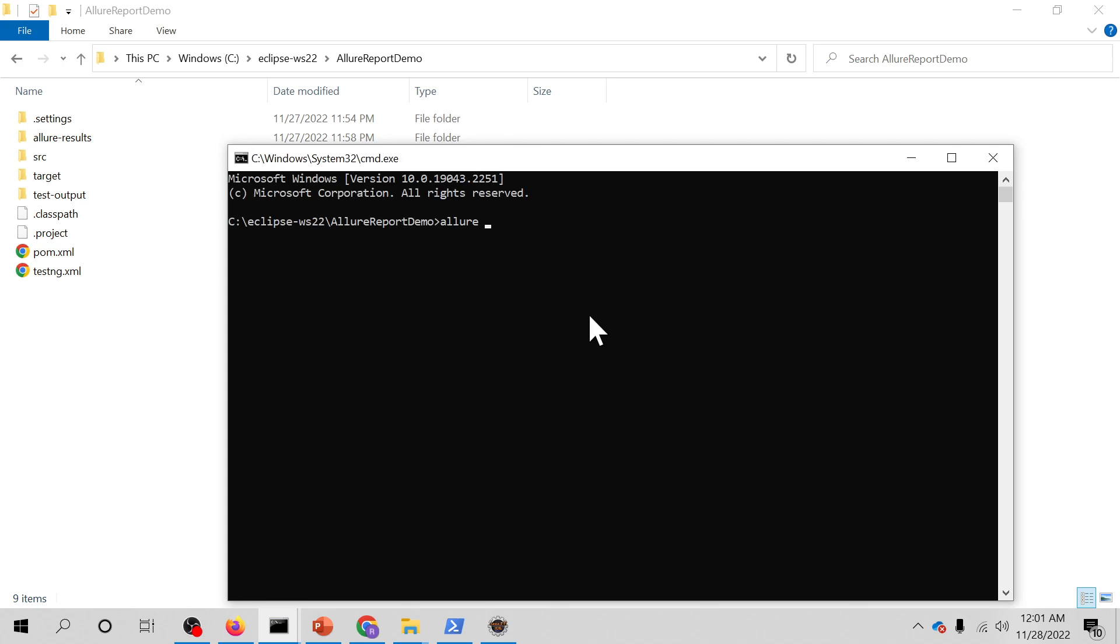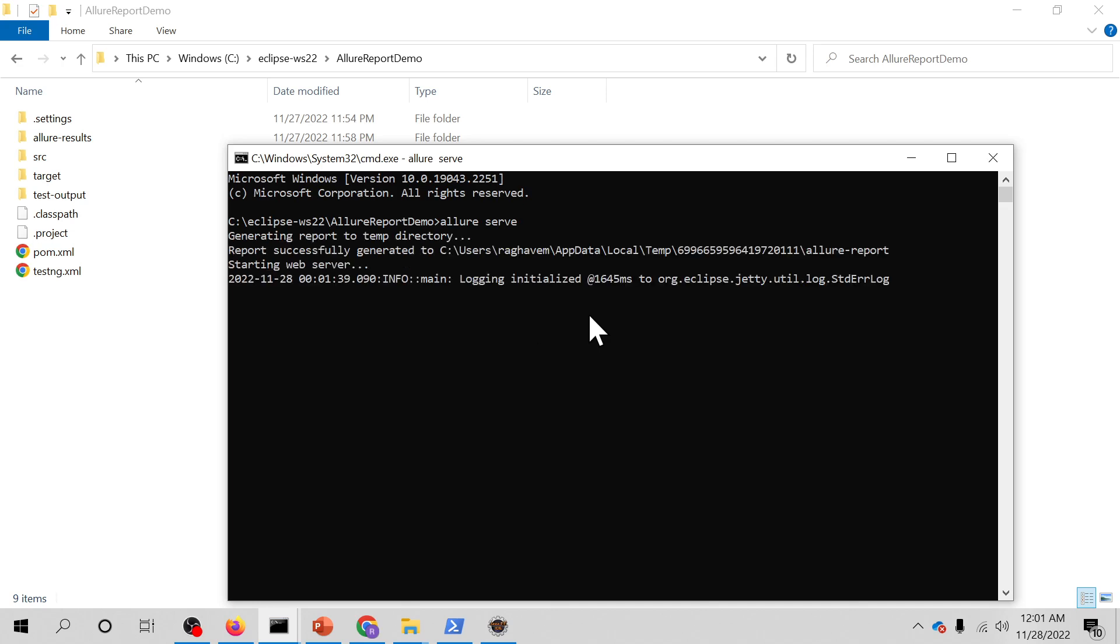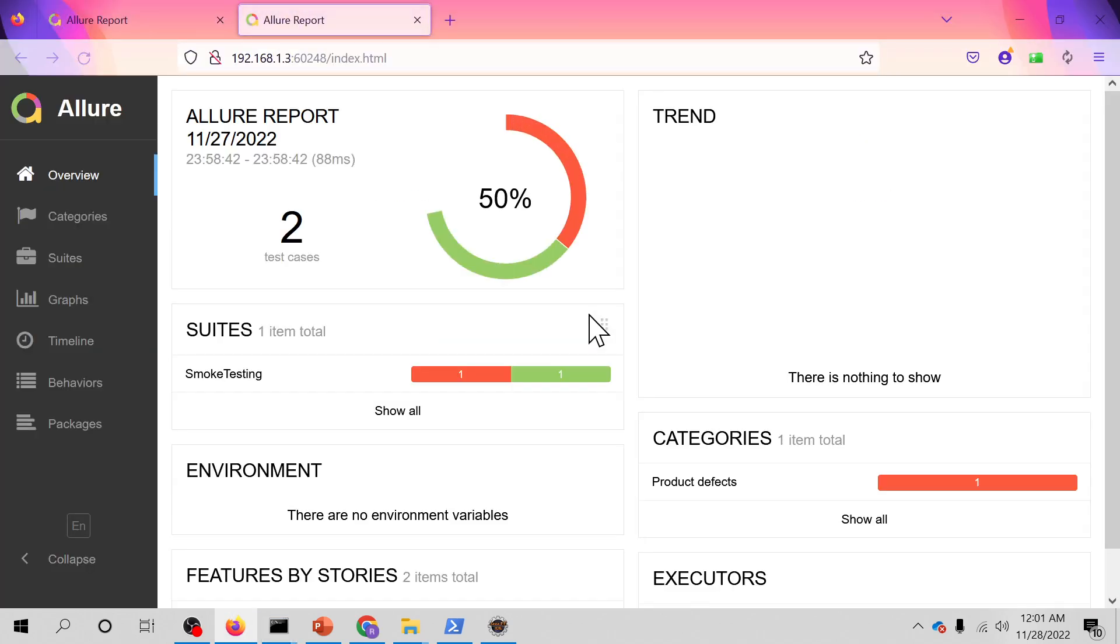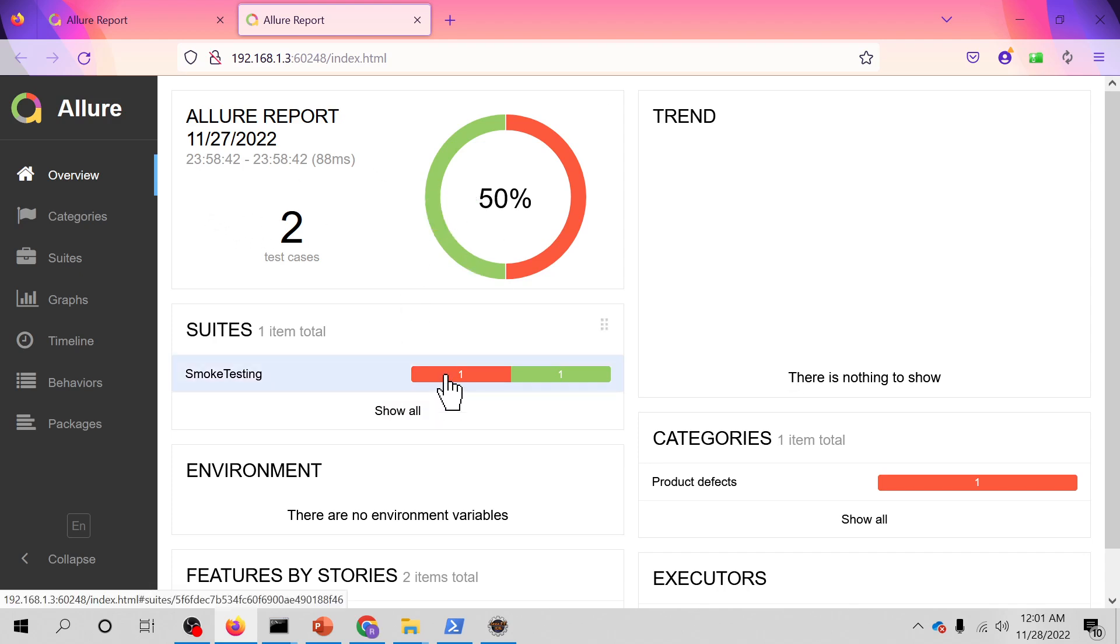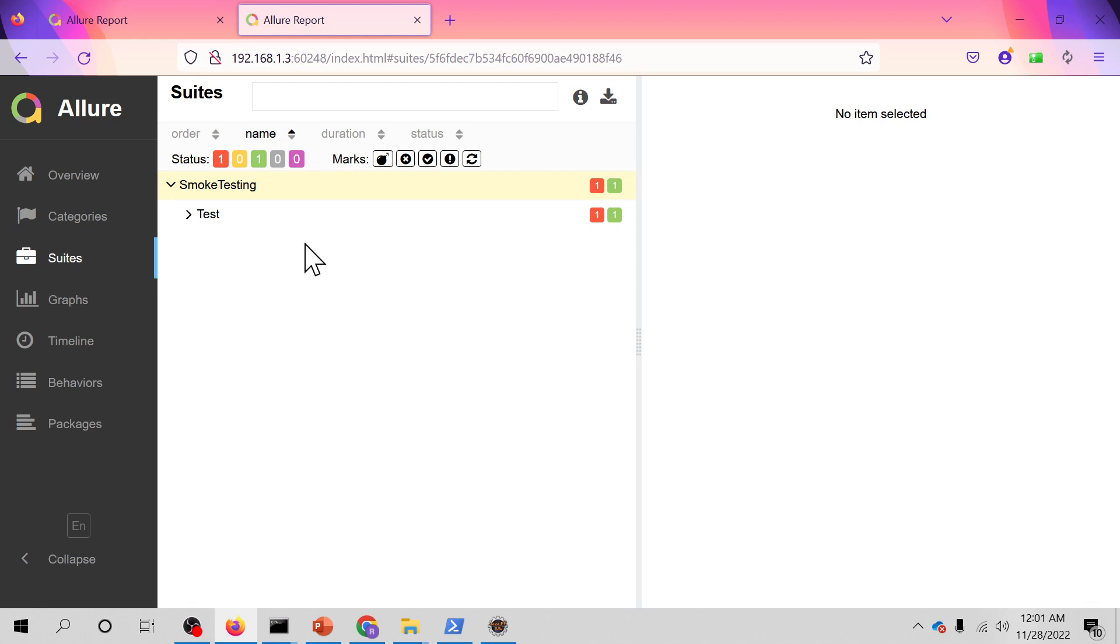Type allure serve. This is the command. What will happen here is it will actually create a local Jetty server instance, which you can see, and open the report in a default browser.